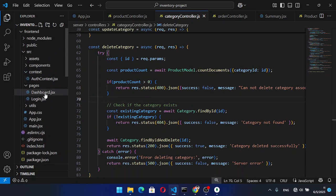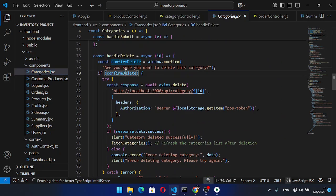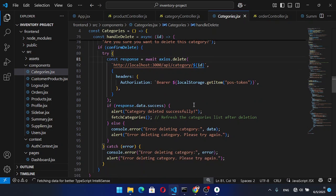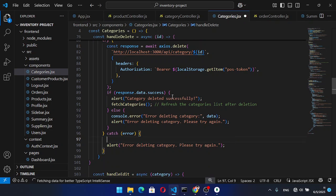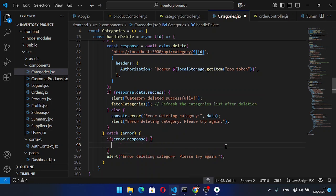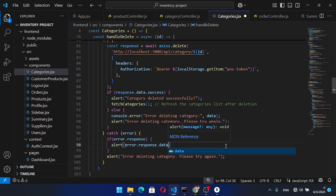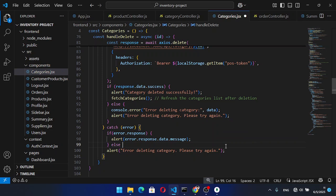Now let's come to the front end, to the categories component. While we are deleting, we will handle the delete. If confirmDelete is true, it will proceed to delete and check response.data.success. If there was an error, we handle it: if error.response exists, we alert error.response.data.message — because we return the message — else we alert 'Deleting category, please try again'.